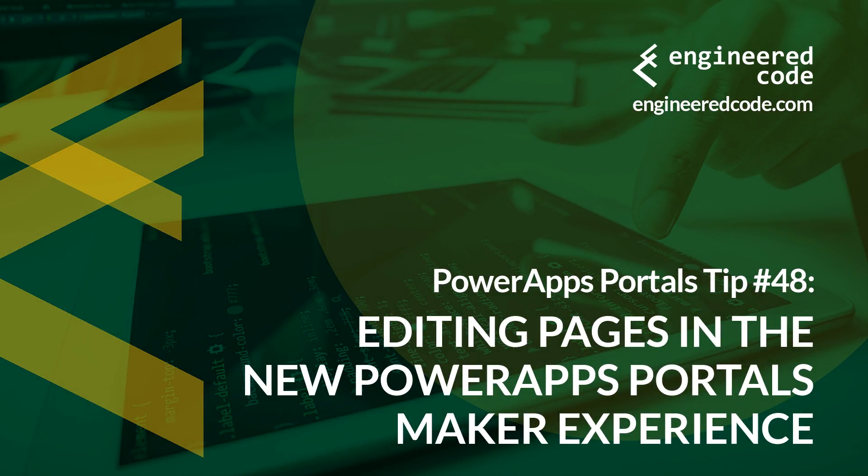Hello everyone, and welcome to PowerApps Portals Tips. My name is Nicholas Hainouk, and this is tip number 48. Editing pages in the new PowerApps Portals Maker experience.